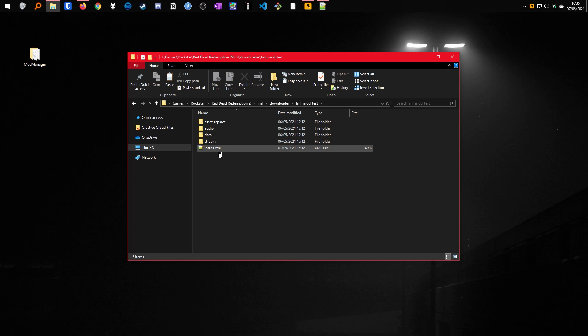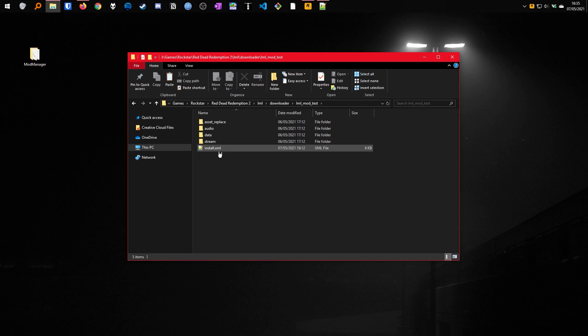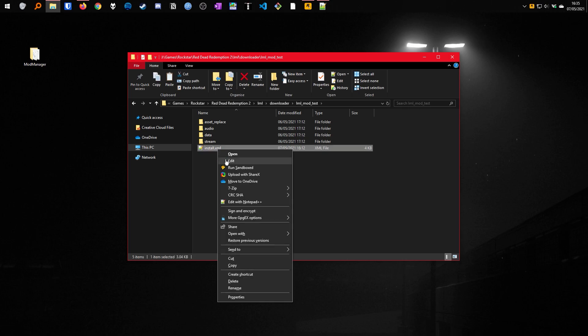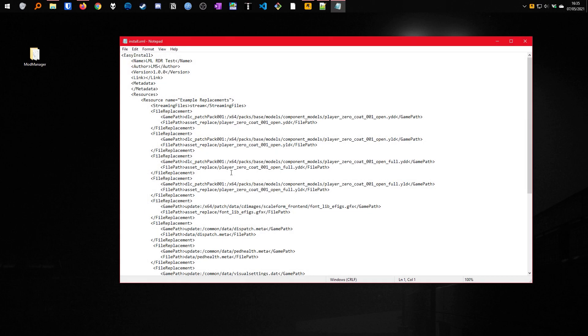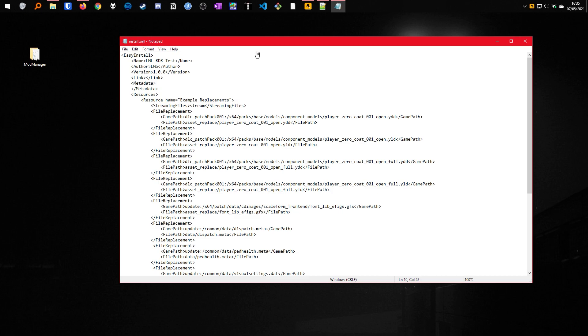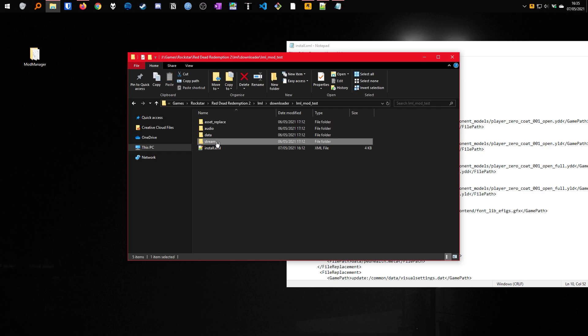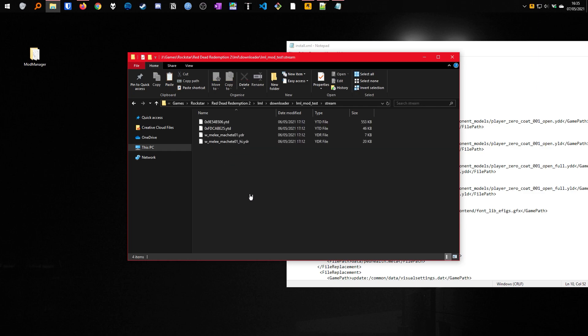Essentially, the install.xml tells Lenny's mod loader what files to mod and where to replace or stream them. If we have a look inside the XML, you can see here that there is an option to load all files from a folder as streaming files. All files in this folder here will be streamed into the game. This is also the preferred way to replace textures on models.